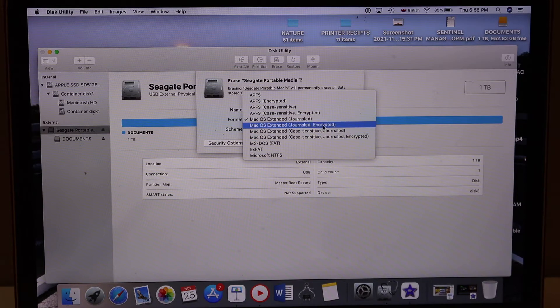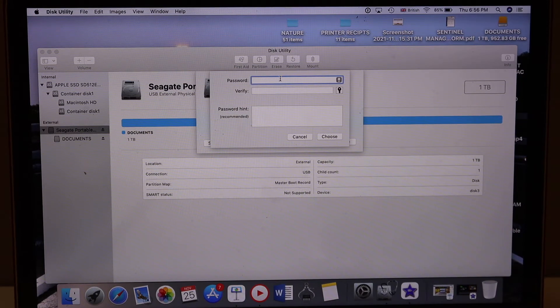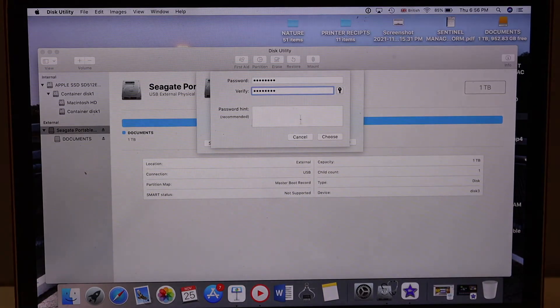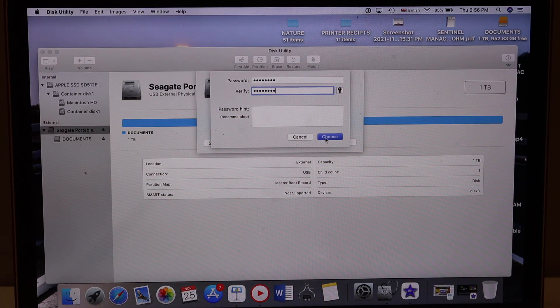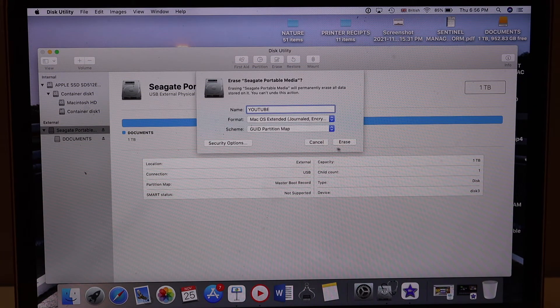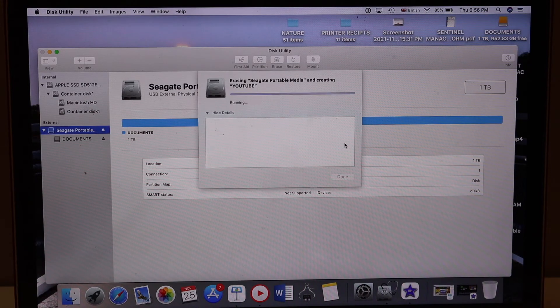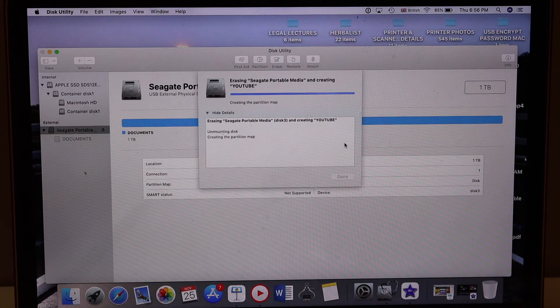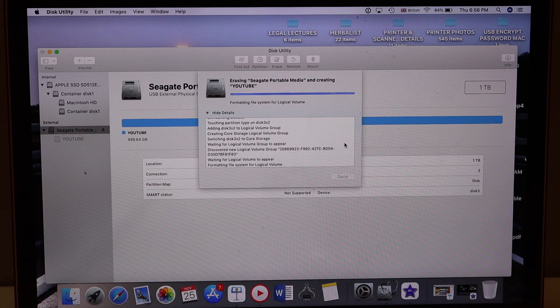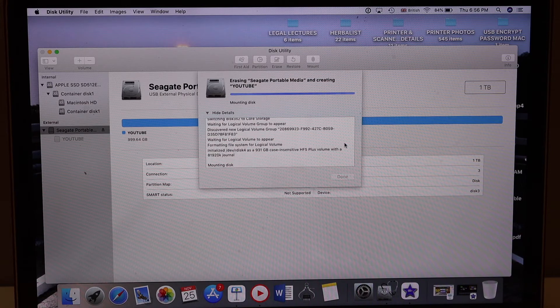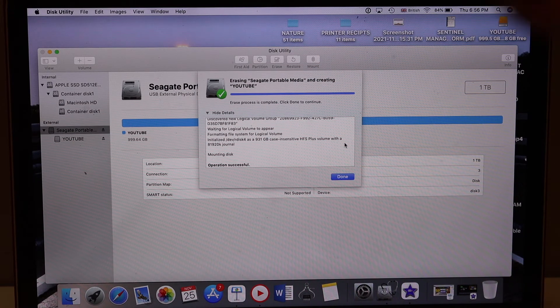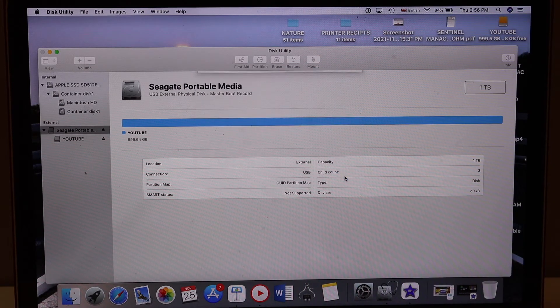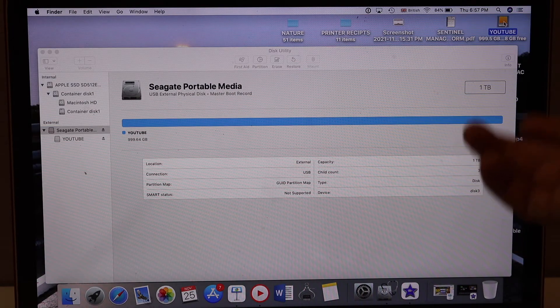Give a password that you can remember. You can also have a hint here, and then click on the Choose button and Erase. We can see it has done it, so click on the Done button.